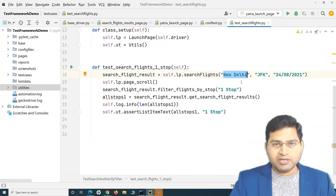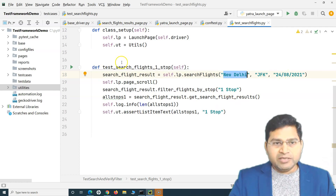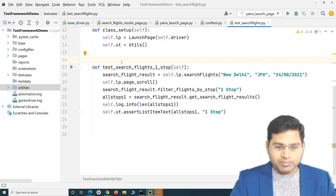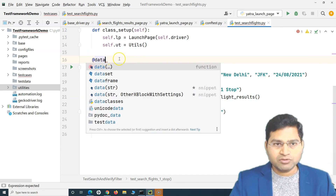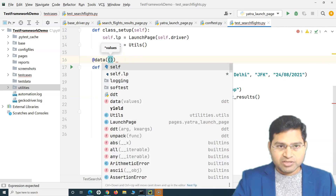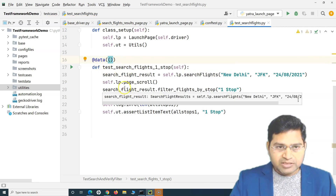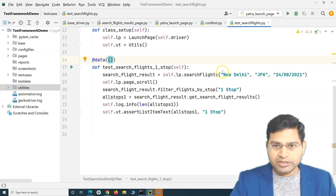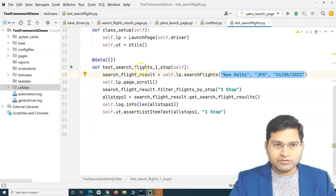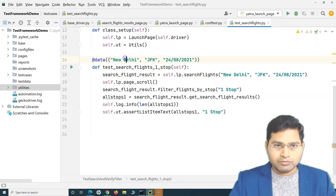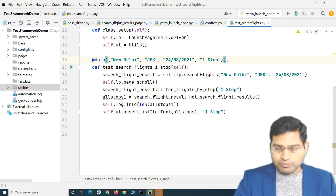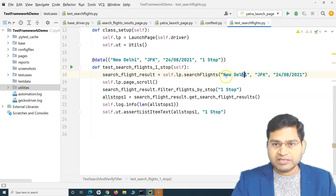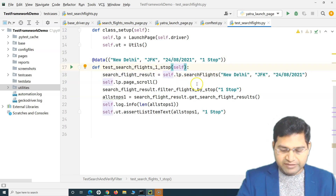At the test class level, we decorate or annotate it with @ddt. This ensures the whole class is a data-driven test. For the method — which accepts going_from, going_to, date, and stops — we implement the data-driven approach by adding the @data decorator and providing the values inside it as the data to pass to our script.